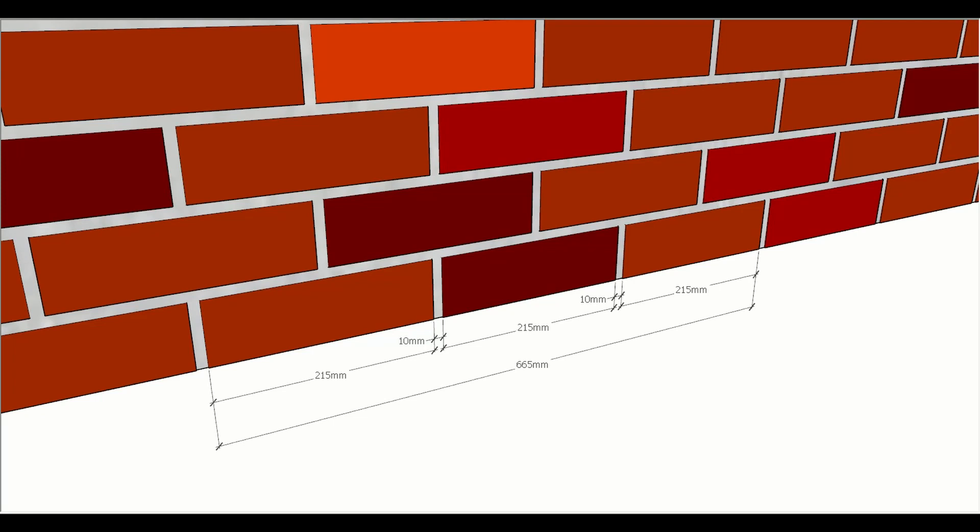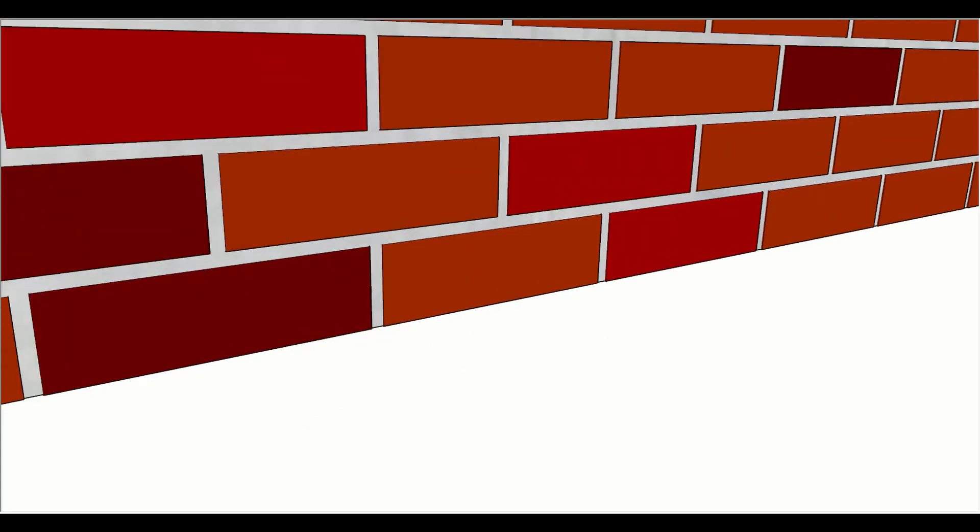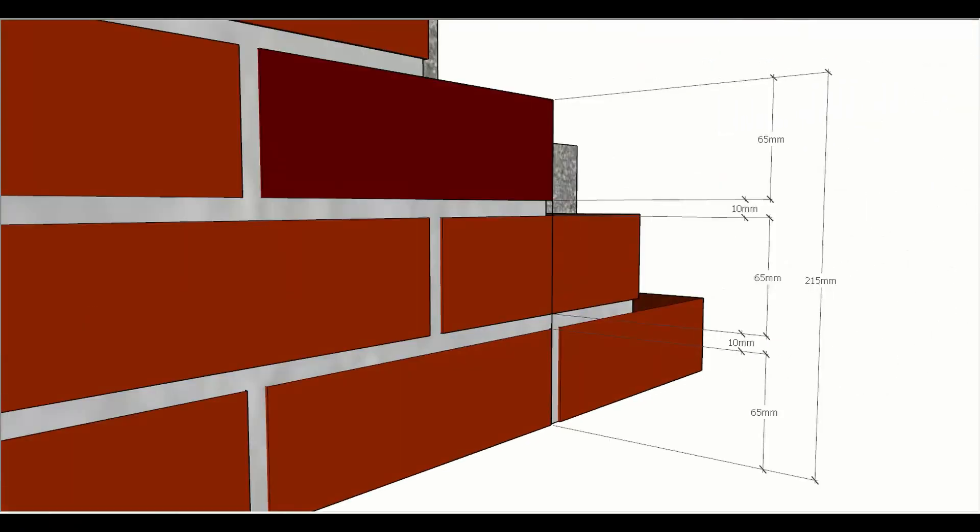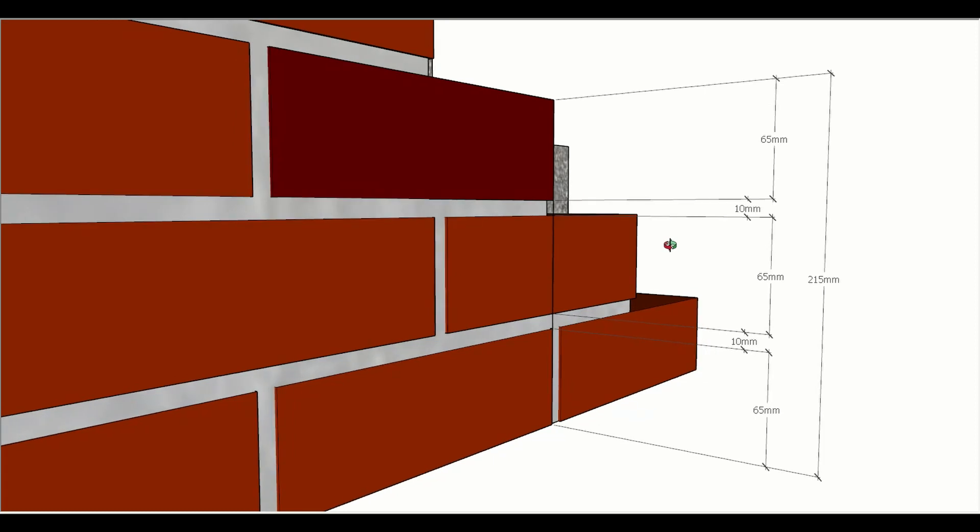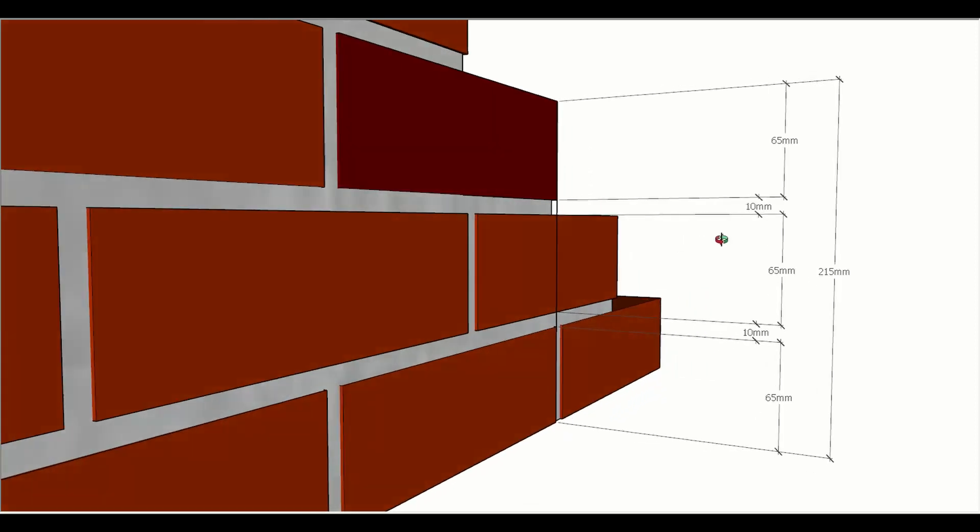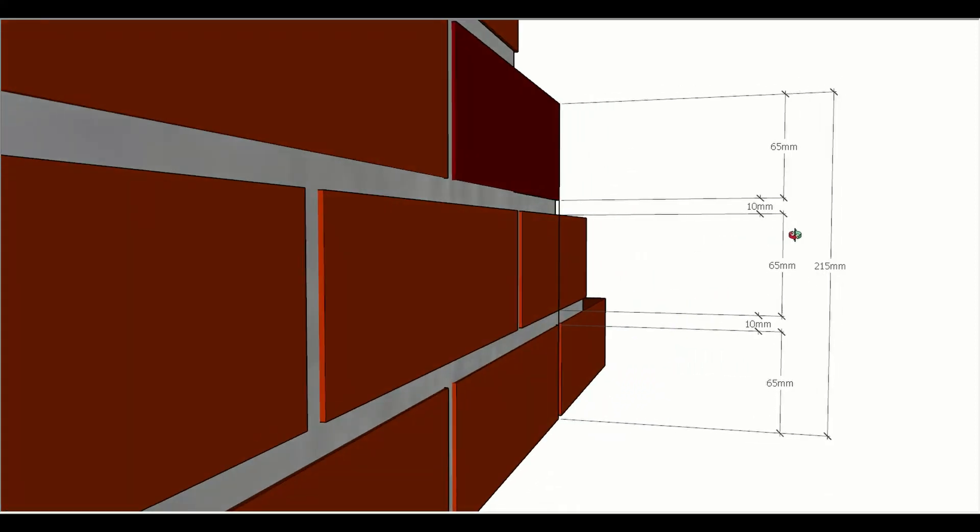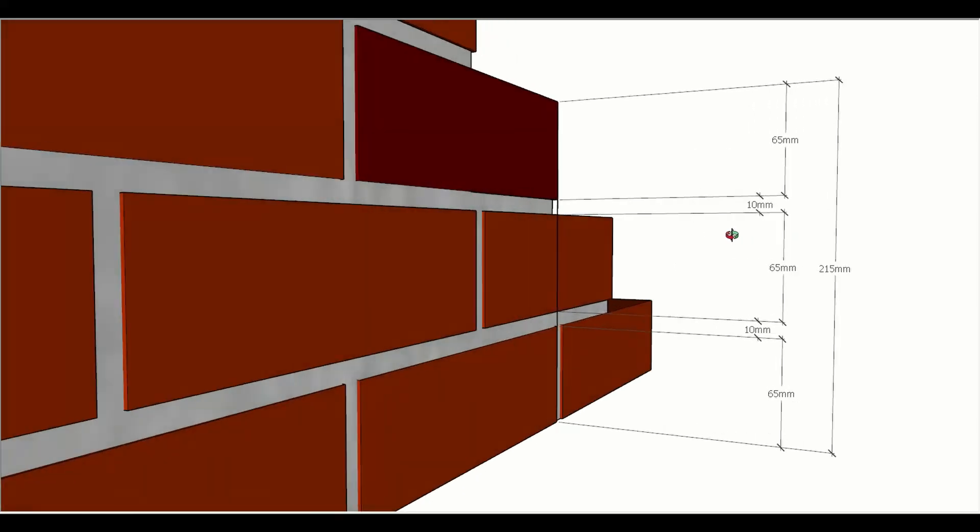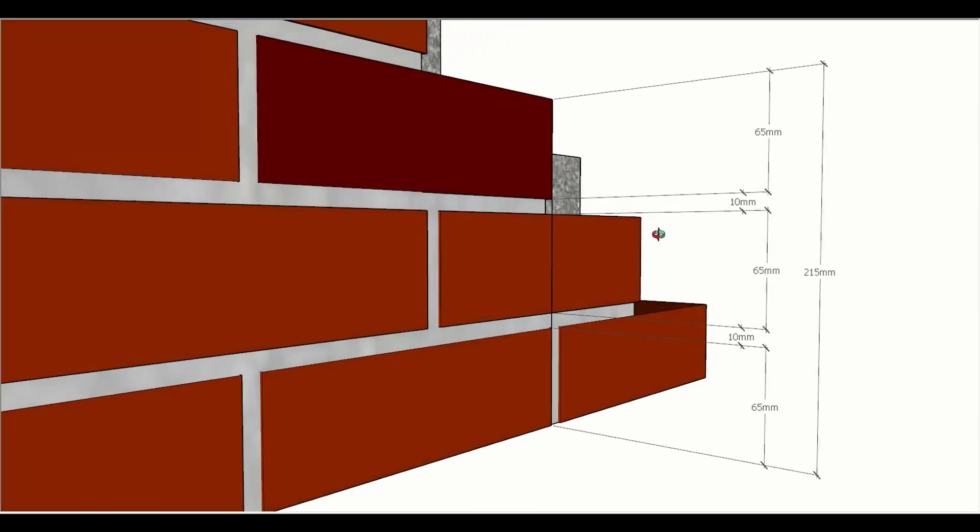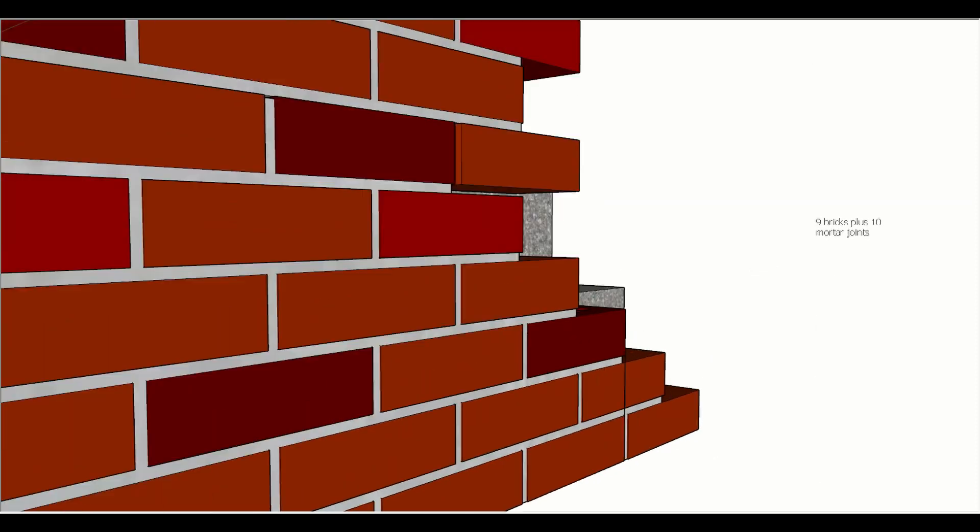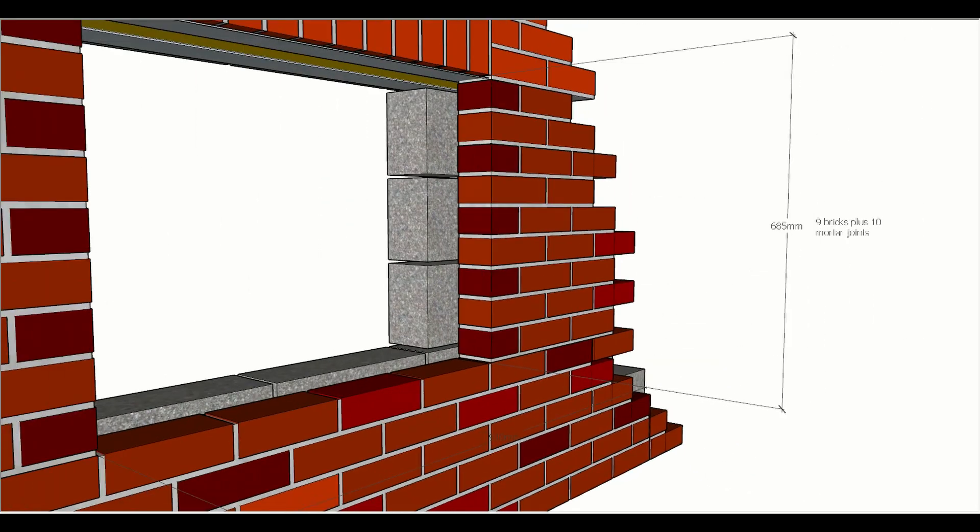The same thing happens for heights of brickwork. When we are designing brick walls, we want to think about the overall height of the bricks. We can see there that we've got three bricks high at 65 plus the two mortar joints, which gives us a height of 215. We would multiply this up throughout the height of a building, and when it comes to window openings, we need to be able to create window openings without having awkward cuts or clumsy joints.